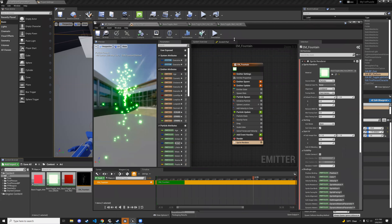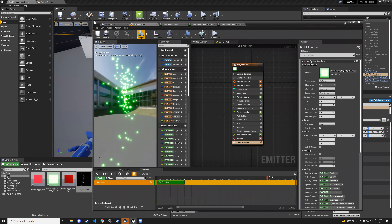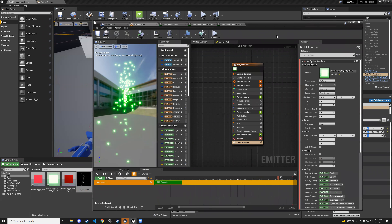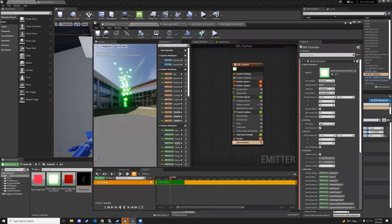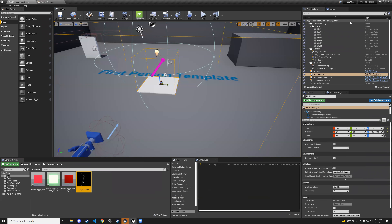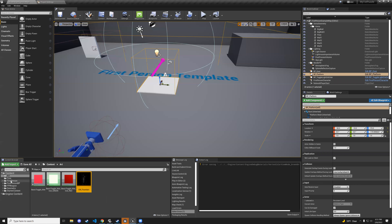That's all we'll do for the particle effect for now. We need to go into our platform blueprint and adjust it so we can apply these materials whenever the player walks over the platform.